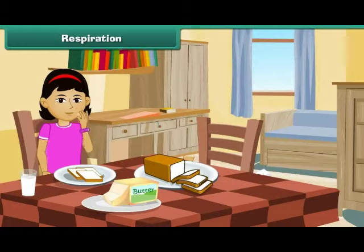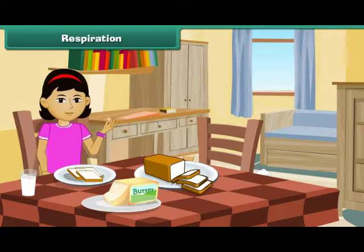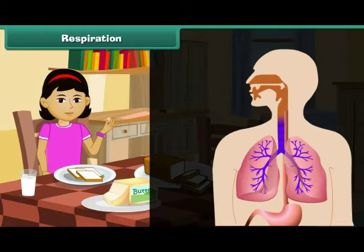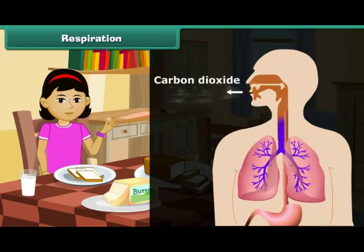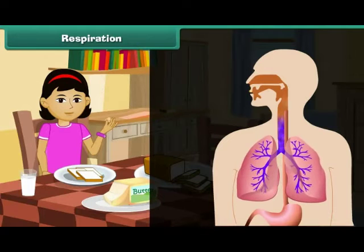Food gives us energy. The process of release of energy by food into our body is called respiration. Oxygen helps in respiration. Carbon dioxide is released during the process of respiration.